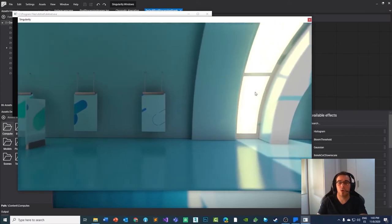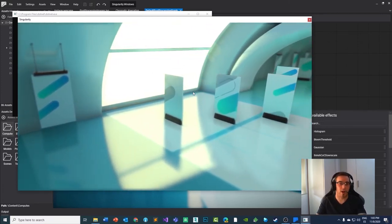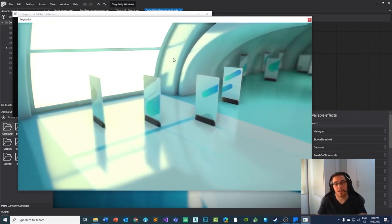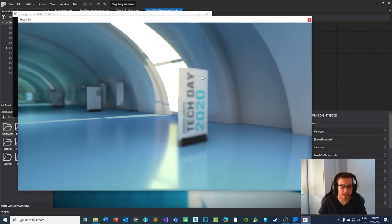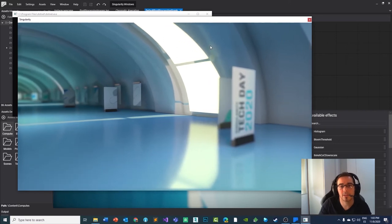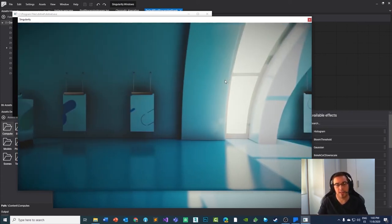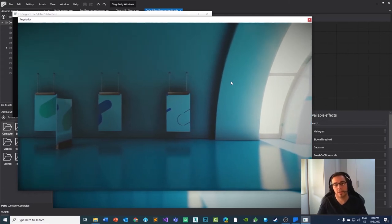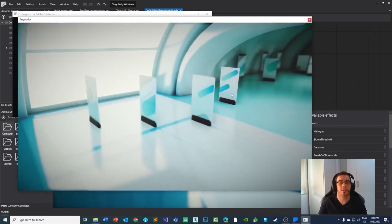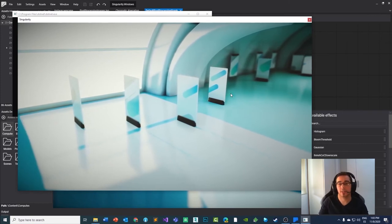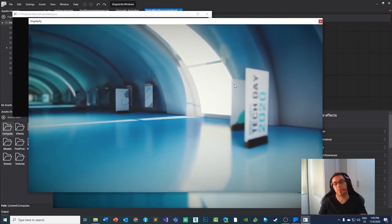Next is Bloom — an effect that highlights bright areas of the image and adds interesting details such as a dirty camera lens effect. You can see the lens dirt here. And finally, Tone Mapping and Color Grading allows us to map colors to simulate different ambiences such as underwater, desert, or other environments. And there you have it — that is the result of our demo.